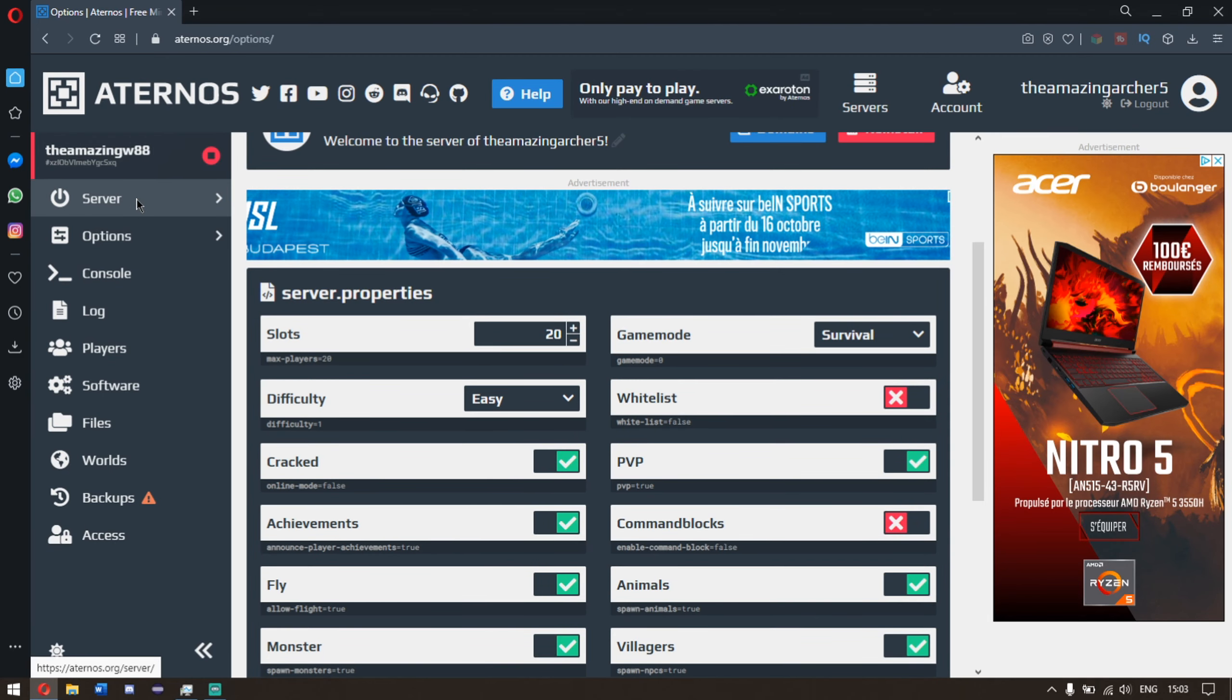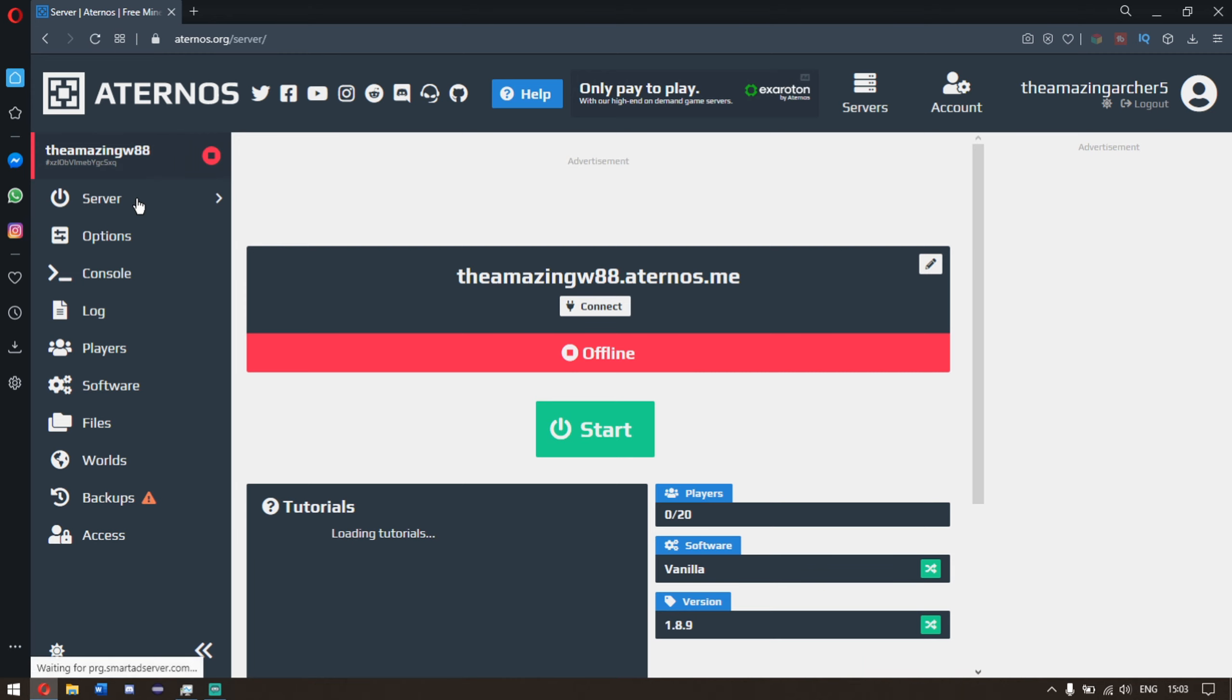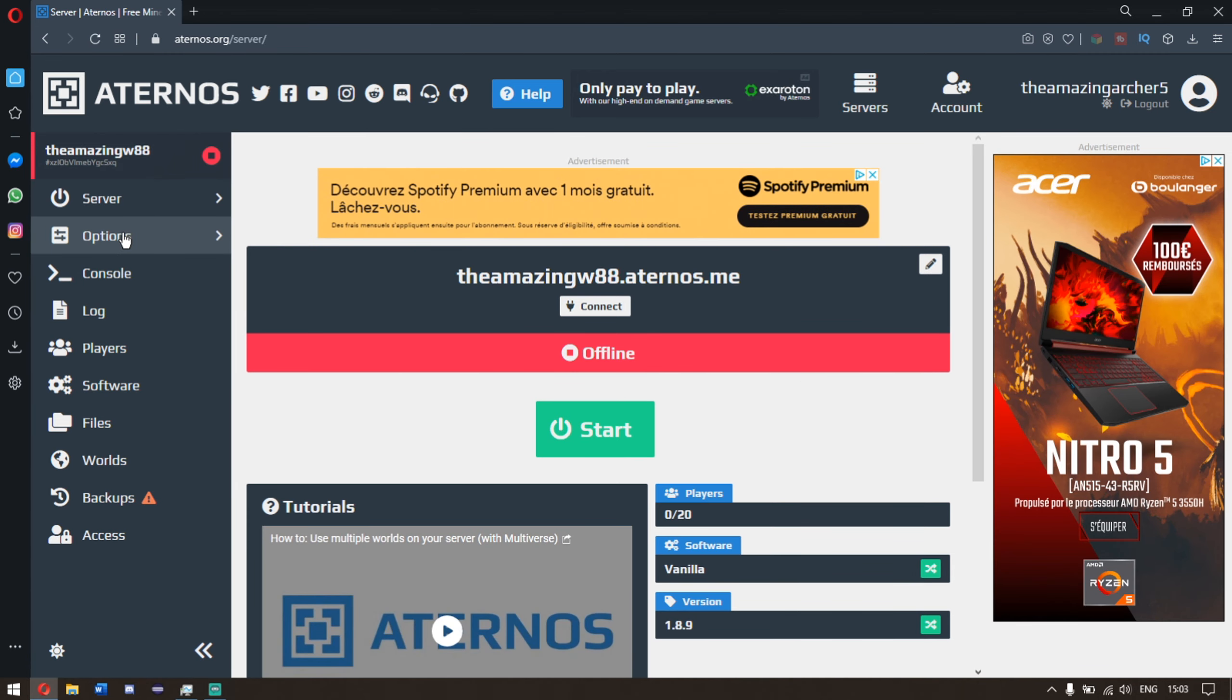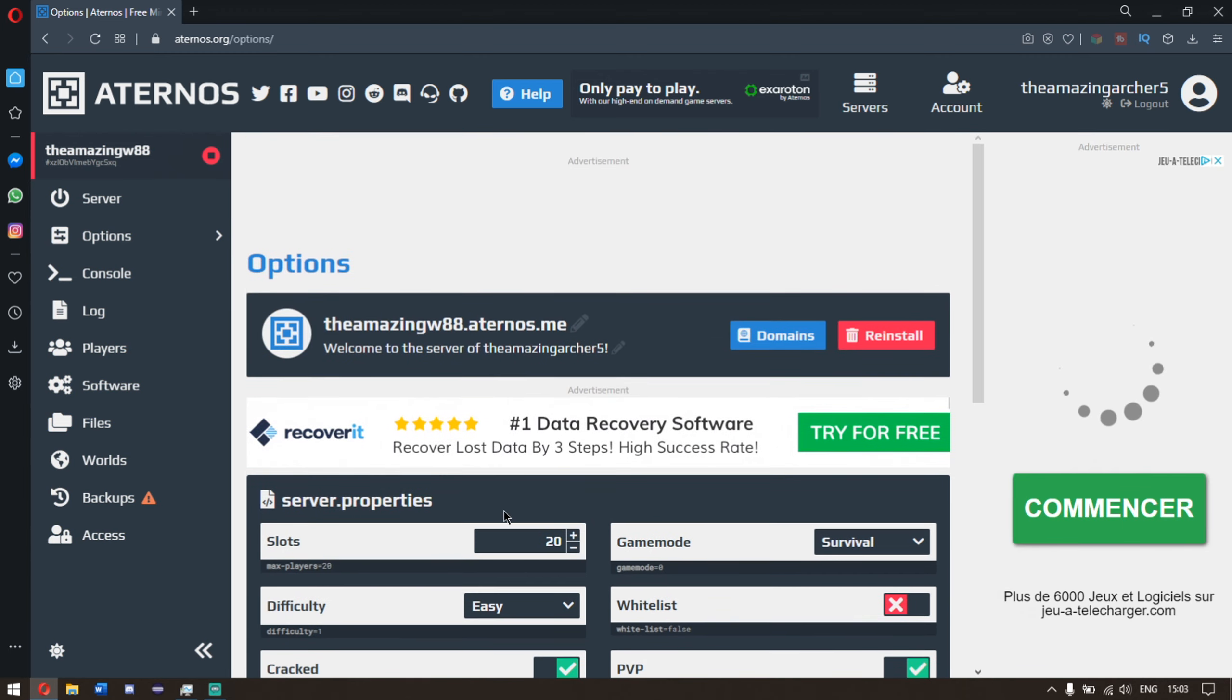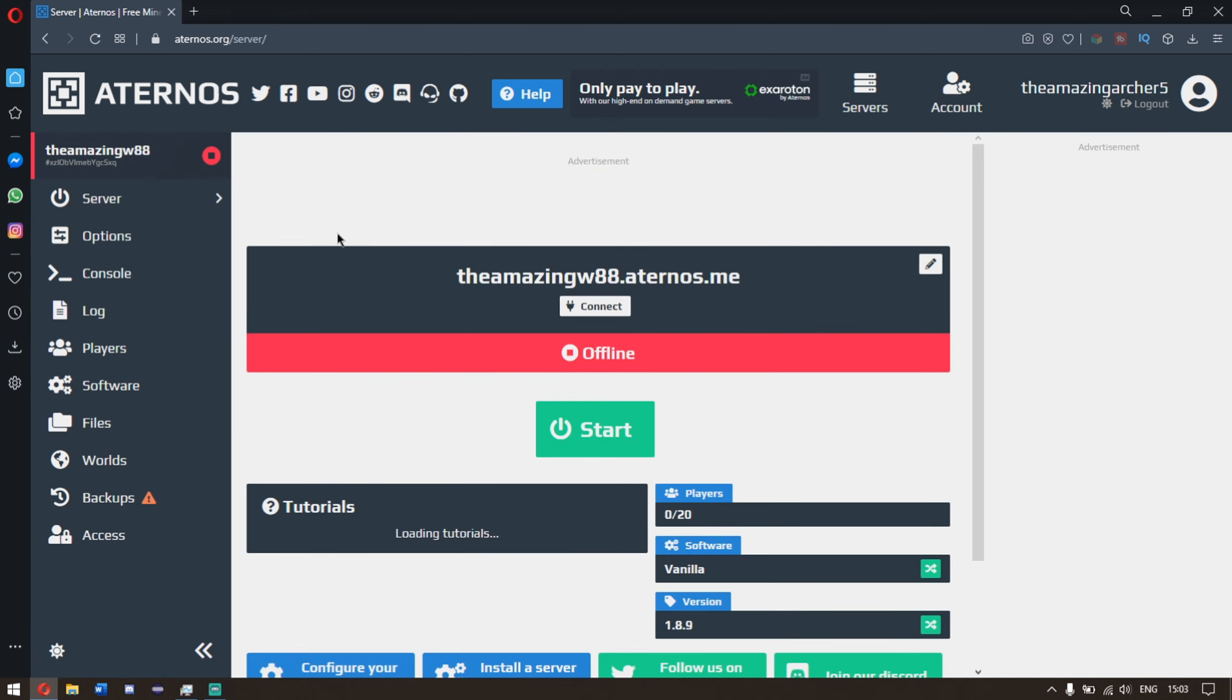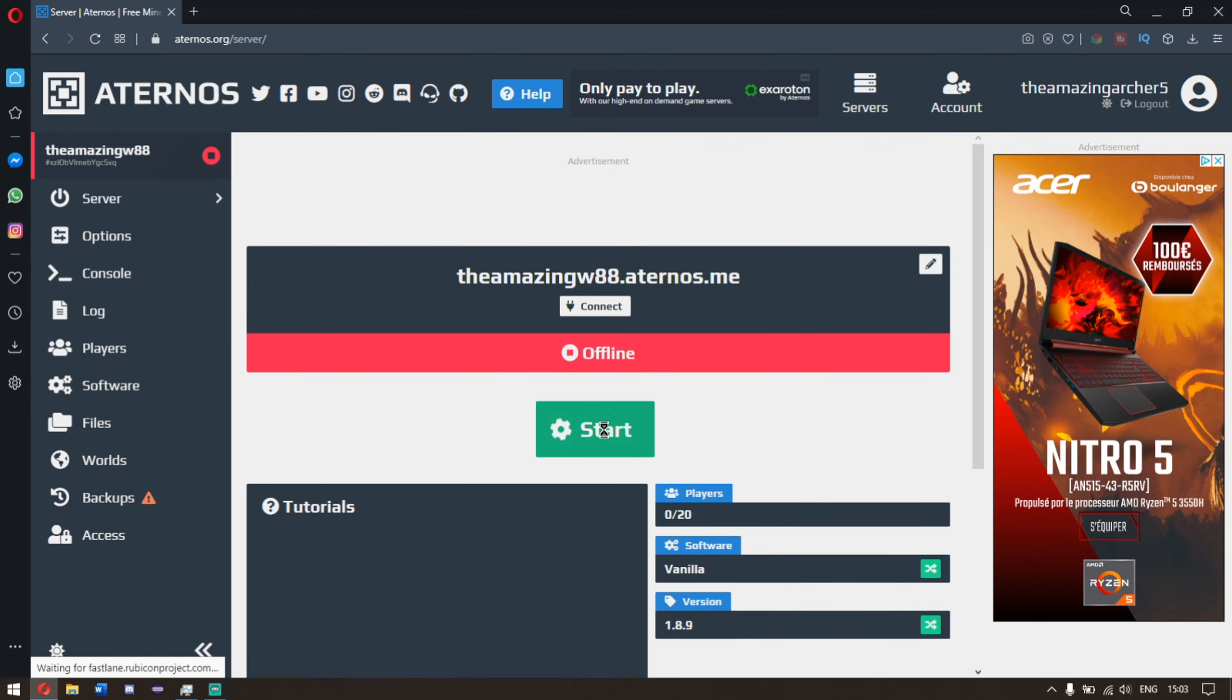Go over here and click server. What I always recommend you do is click on options once again, and make sure the cracked version is on. Make sure it has not unticked itself. Okay, so once we are here, go back to the server. And then once we're here, click start game.